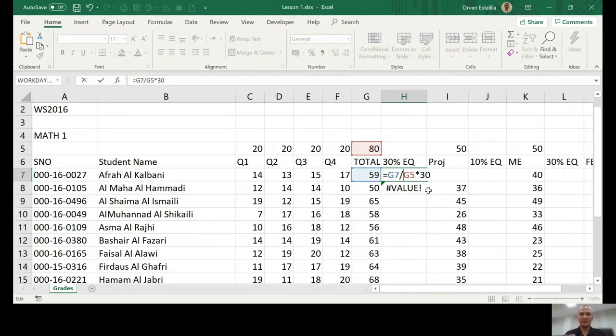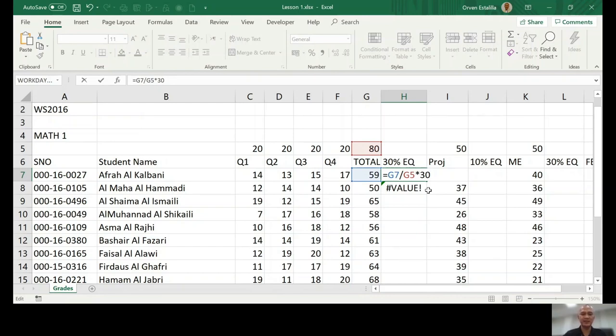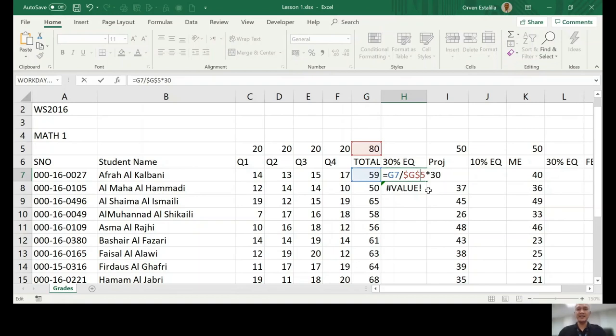Now, simple concept. If you're not comfortable with the F4 key, just type the dollar sign, which is shift number 4. Okay, and then type. Okay, that's absolute addressing. Press enter.